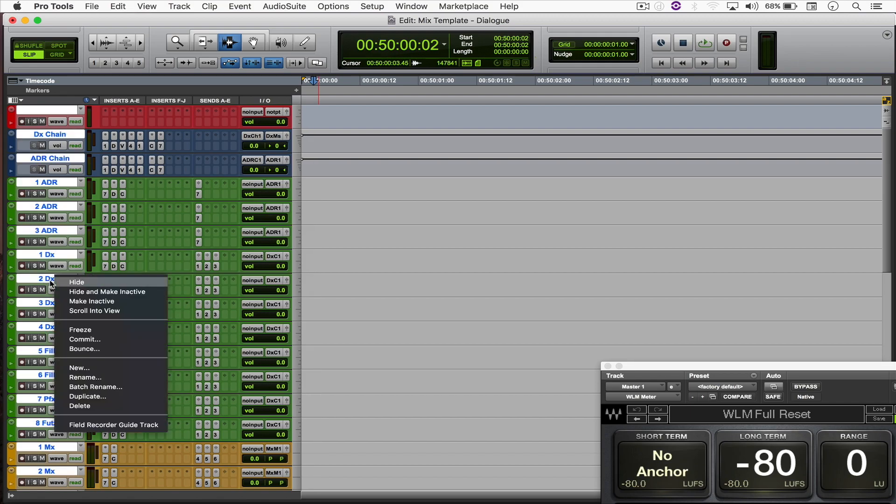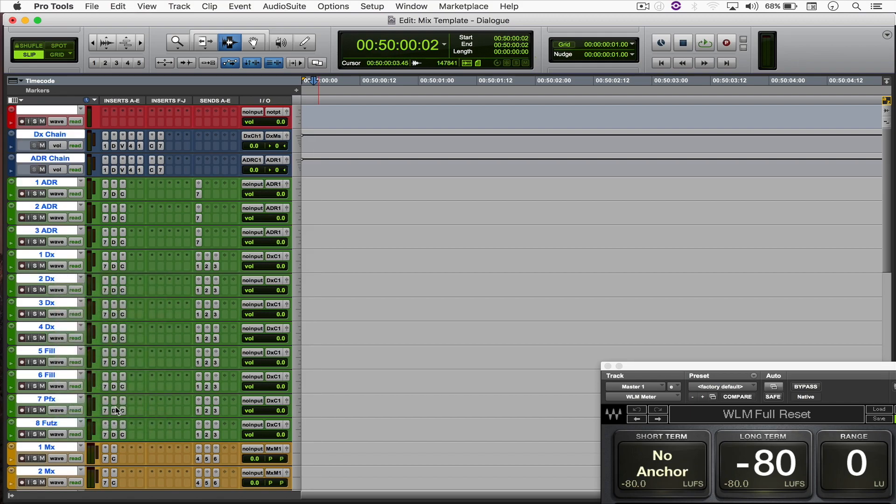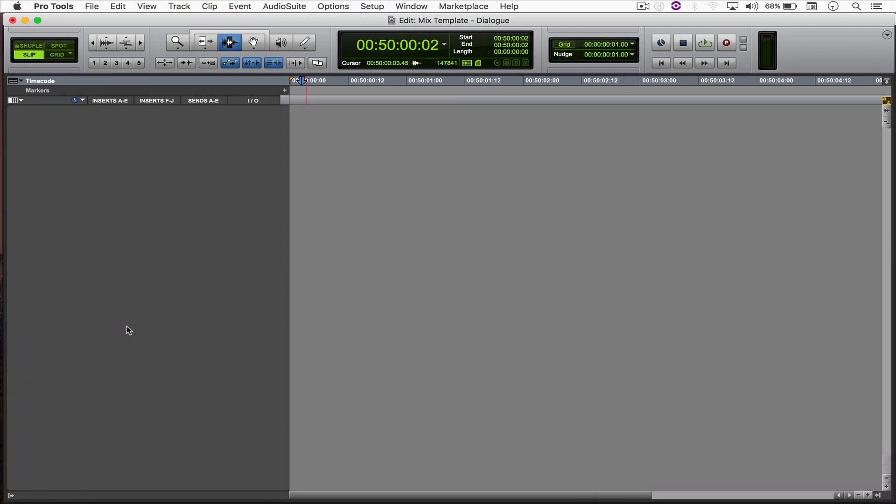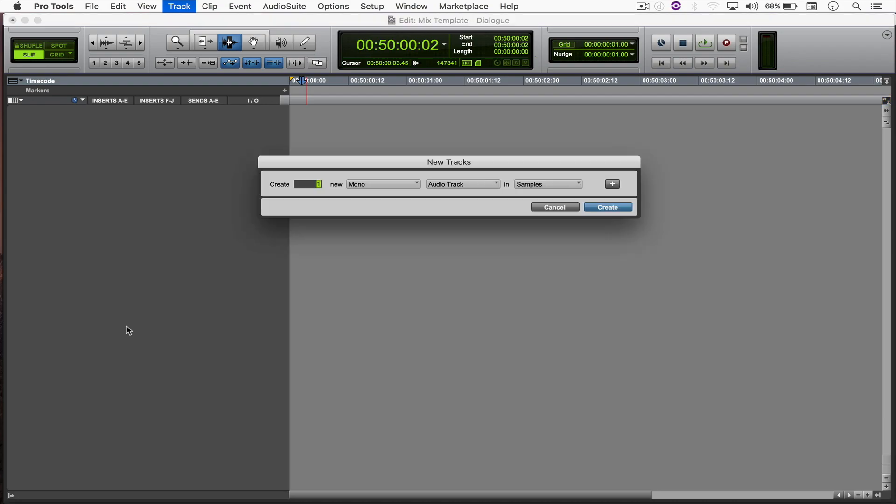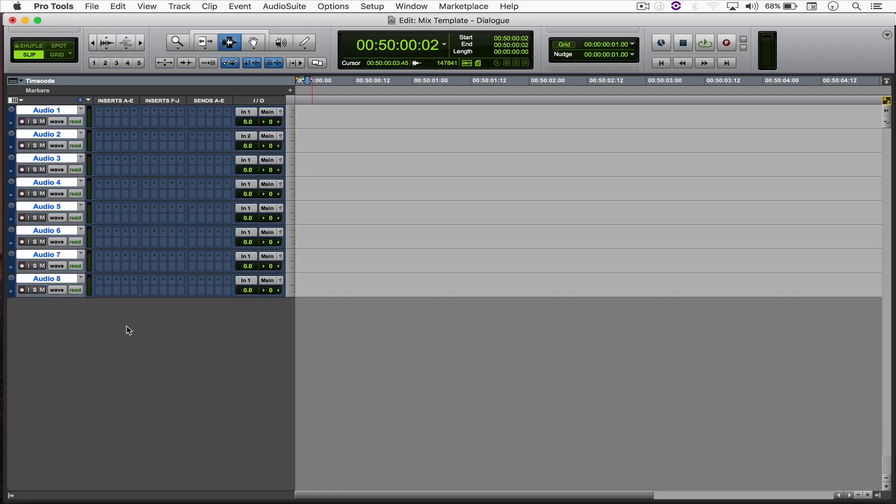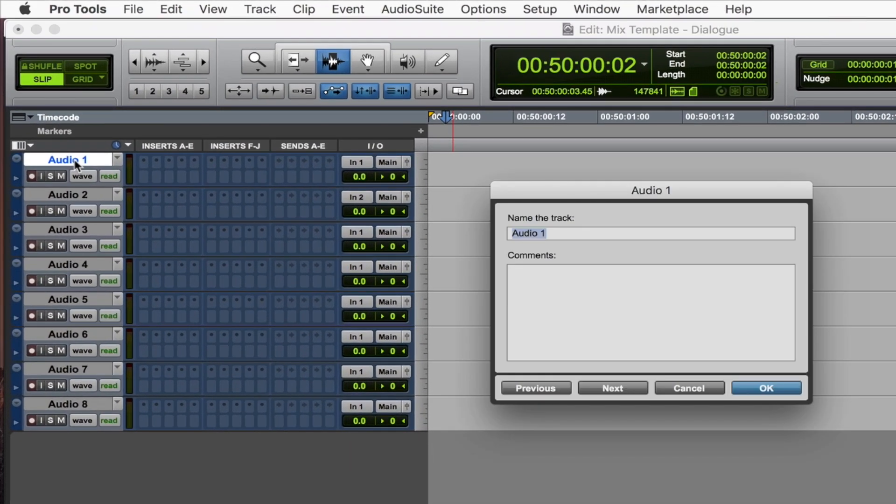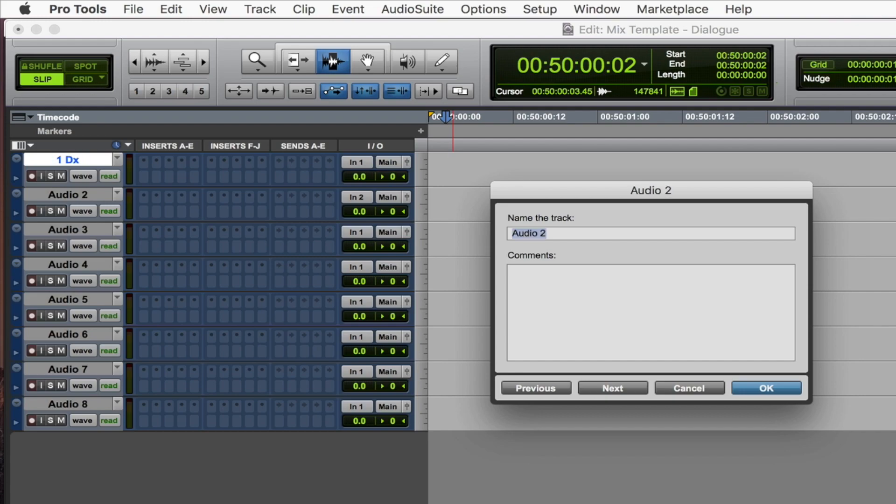So what I'm going to do is just delete everything and we're going to begin by creating eight mono audio tracks. Now the first four ones are going to be named as 1 to 4 DX, which stands for dialogue. So 1 DX, 2 DX, 3 DX, and 4 DX.